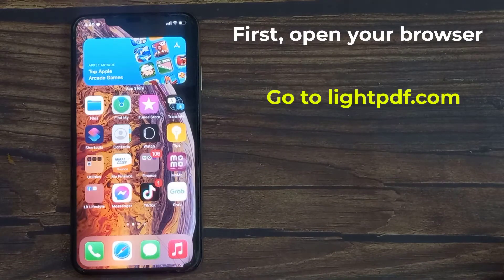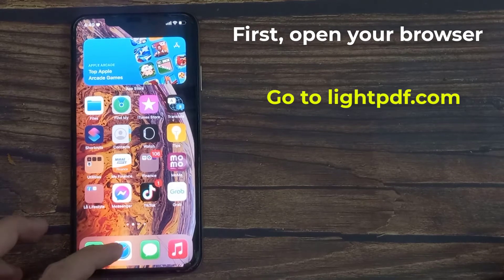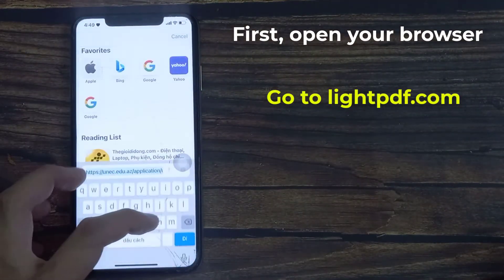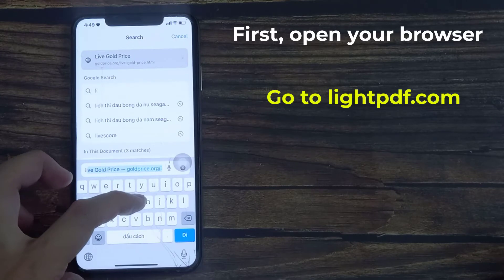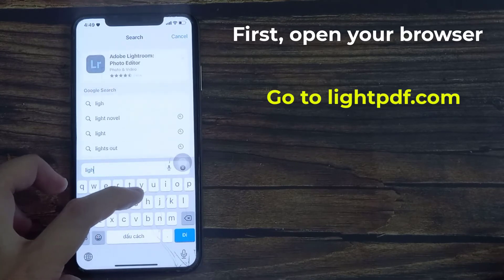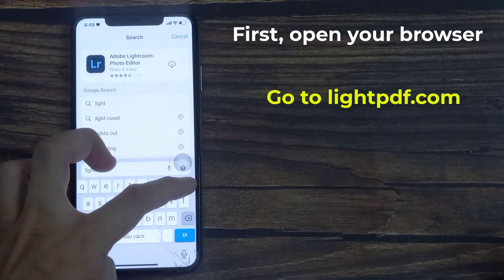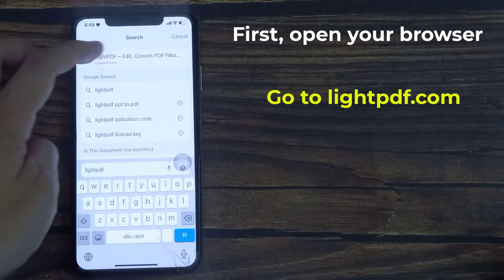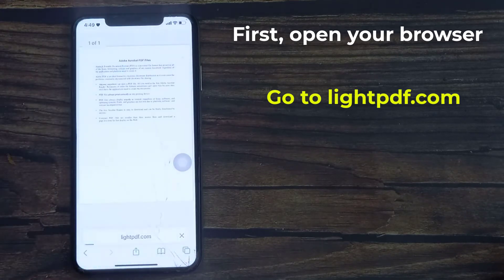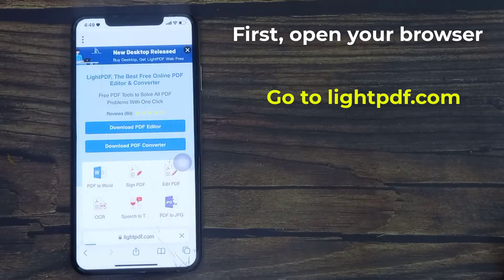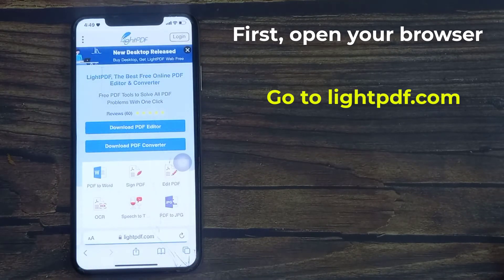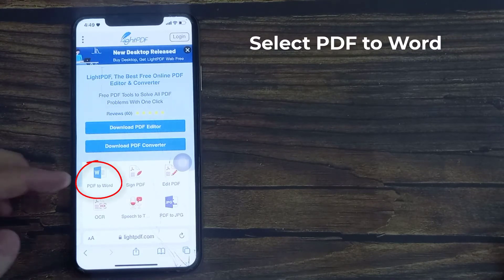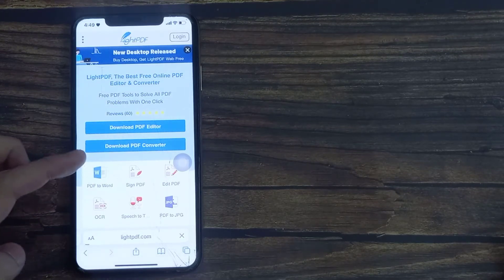First, open your web browser. Then go to Lite PDF page, link in the description. After that, scroll down below and select PDF to Word.